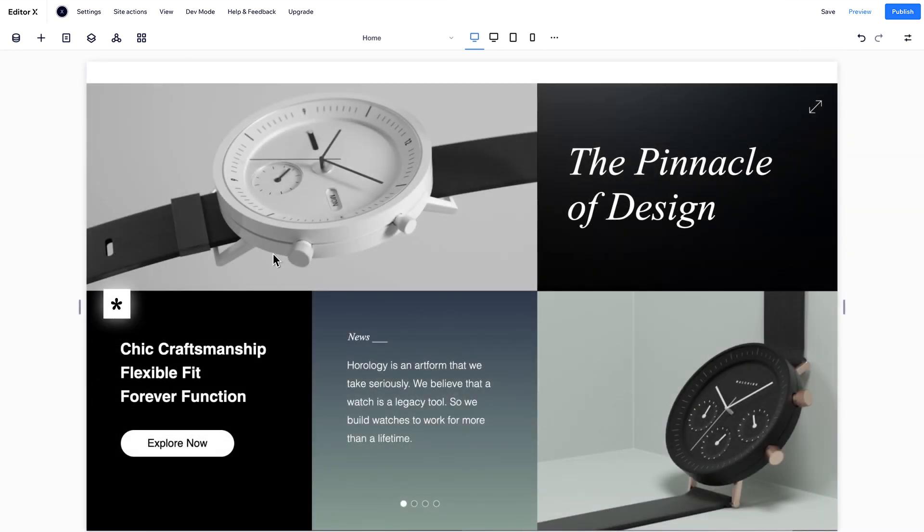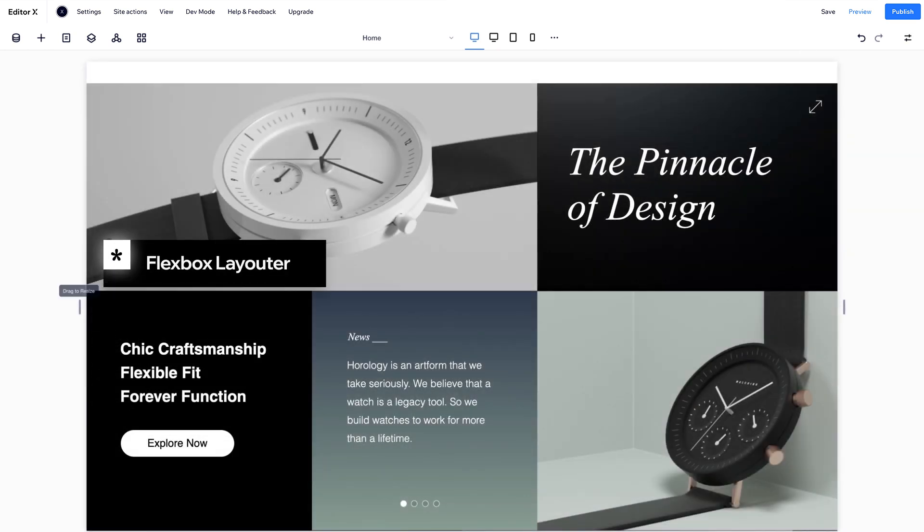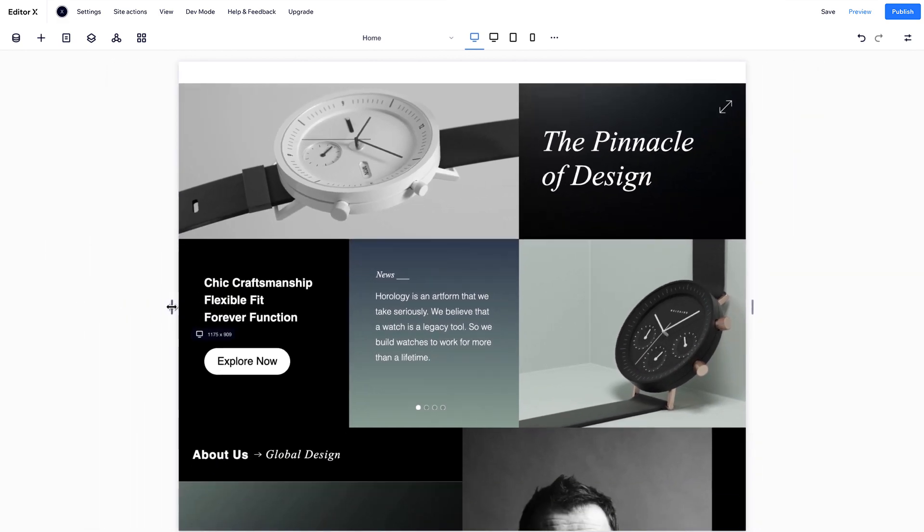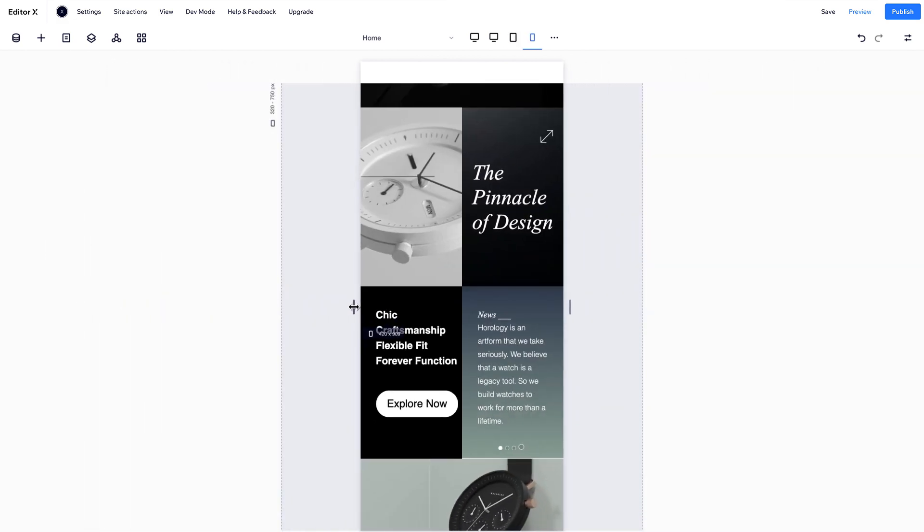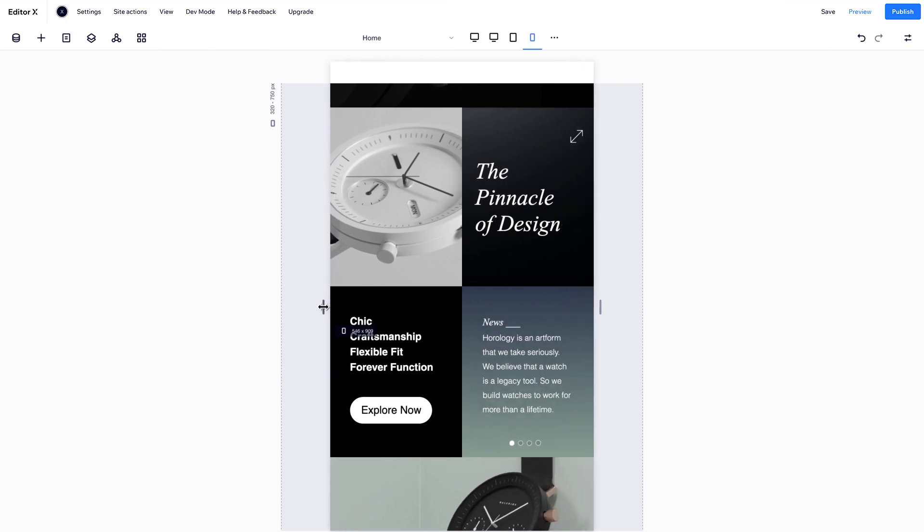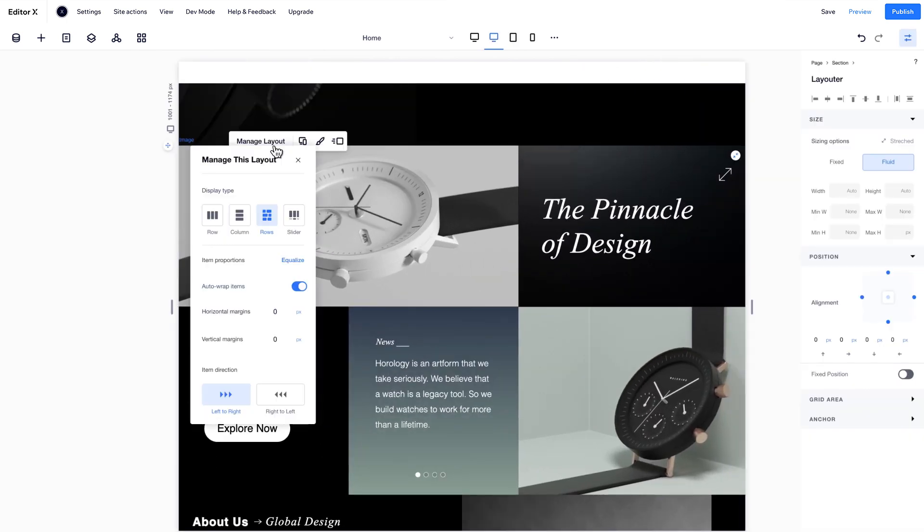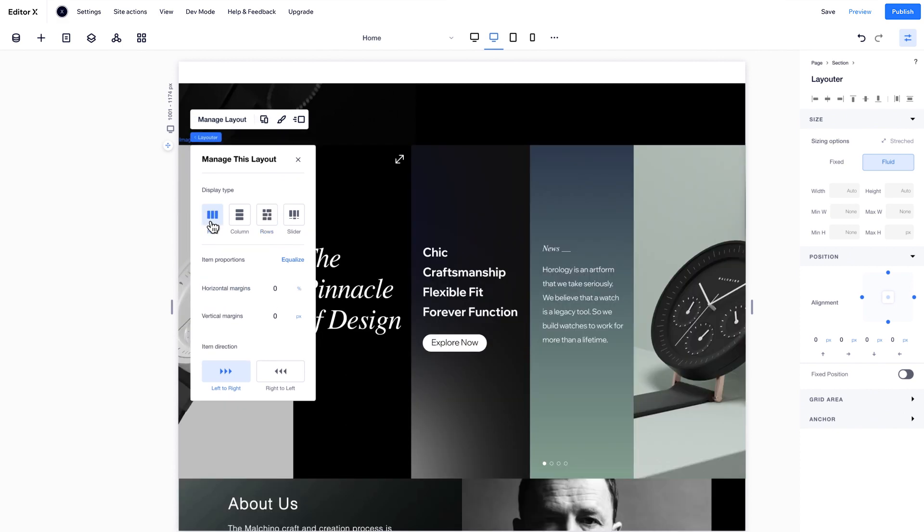Editor X offers smart containers called Layouters, which also run on Flexbox technology. They auto-stack and organize your content, so it's great for a more structured layout. Choose between displays for the one that works best for your design.